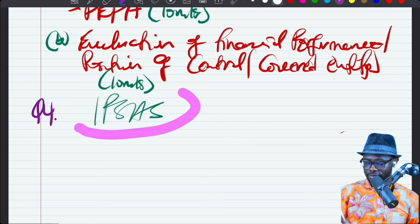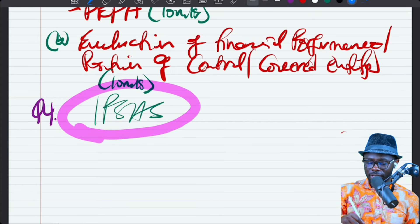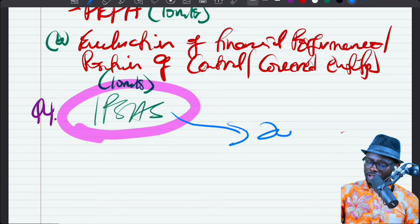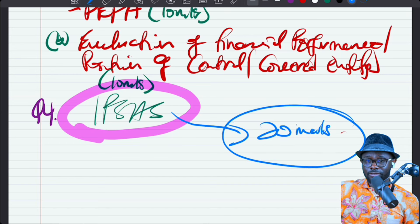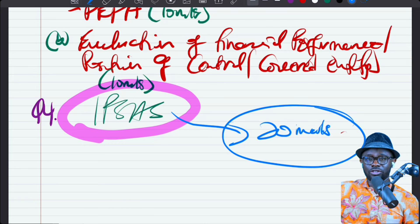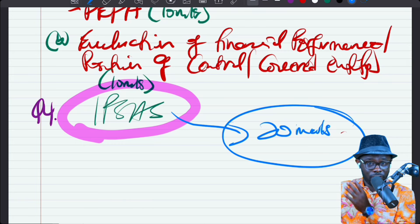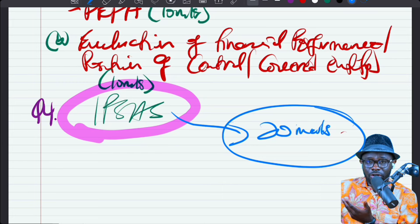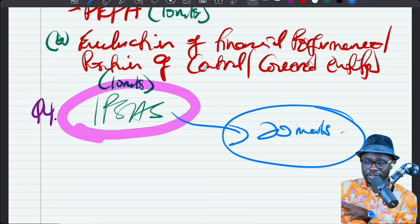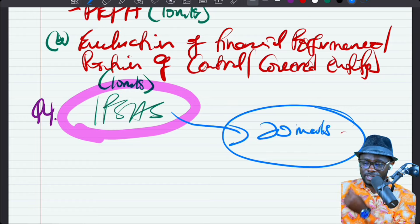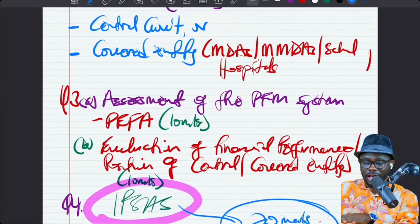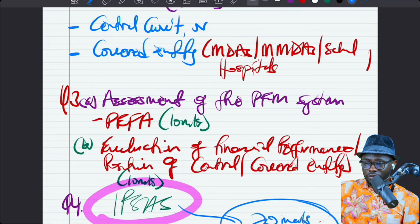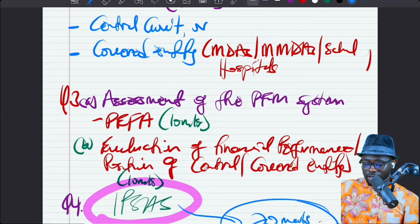Then we move on to IPSAS — the International Public Sector Accounting Standards. We're going to have at least about 20 marks of questions on them, and we're going to be covering the standards through an IPSAS Masterclass as we proceed. For those familiar with financial reporting, there will be dedicated questions on the IPSAS, and we're going to be covering them as well.